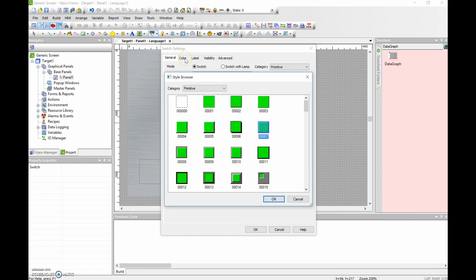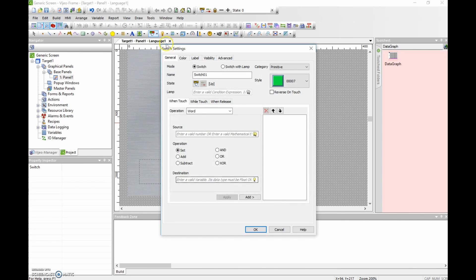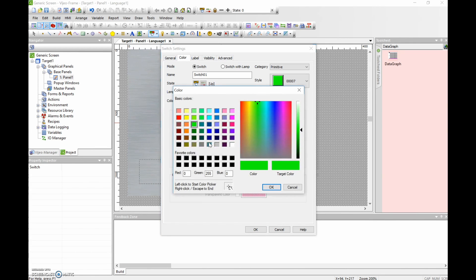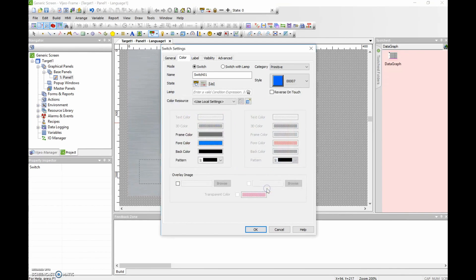Next I'm going to do the color. I'll click on the fore color. I just need a muted blue — that's very nice. I'll hit OK.